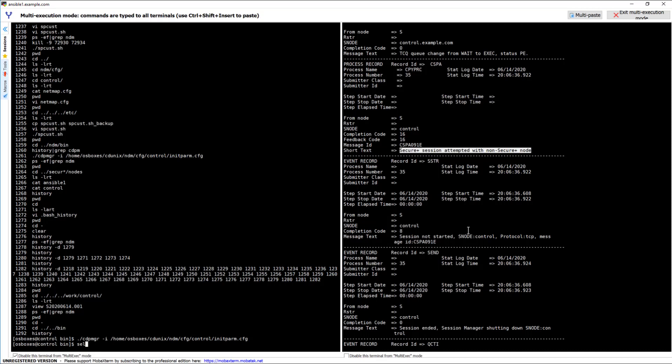The reason is: 'Secure+ session attempted with non Secure+ node.' This is exactly what I wanted to show you. Thanks once again for watching. In my next video I'll show you how to configure the other node and transfer a file from Ansible 1 to Control node when both are Secure+ enabled. Thanks once again for watching — we'll see you again in my next video!